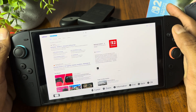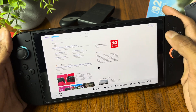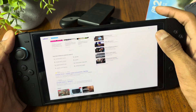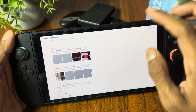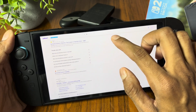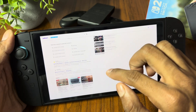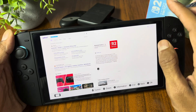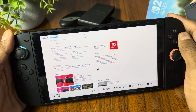Hey everyone, welcome back to the channel. Trying to unlock the hidden web browser on your Nintendo Switch 2, but don't know about this feature? In this video, I'll show you the simplest and easiest way to use the web browser on your Switch 2 console.